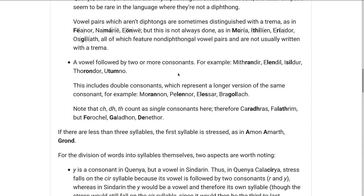This also applies if you have two copies of the same consonant — a double consonant — which for pronunciation means you say the consonant for longer. Examples are Morannon, Pelennor, Elessar, or Dagor Bragollach. All of these move the stress ahead from the third-to-last syllable to the second-to-last syllable.